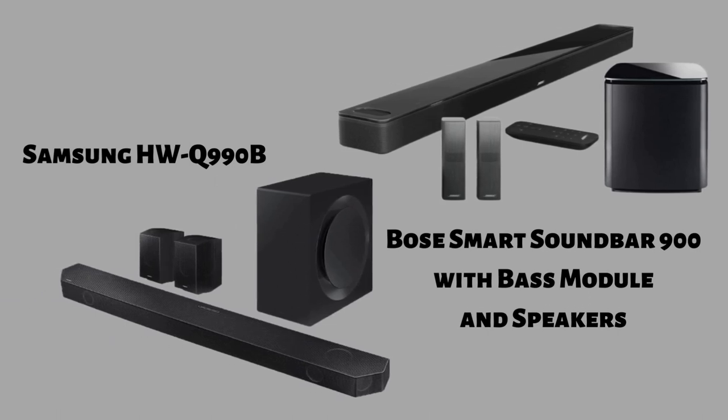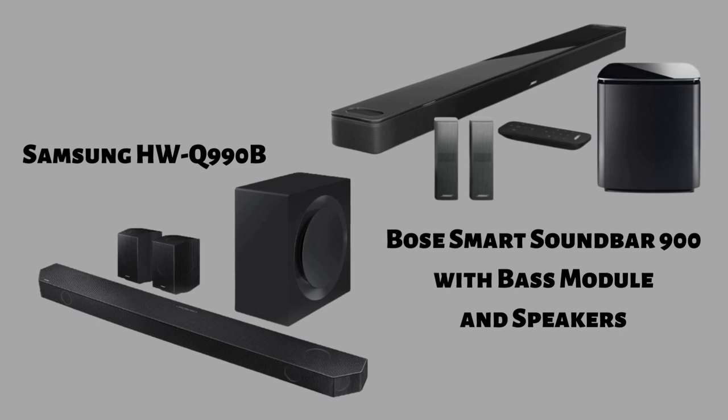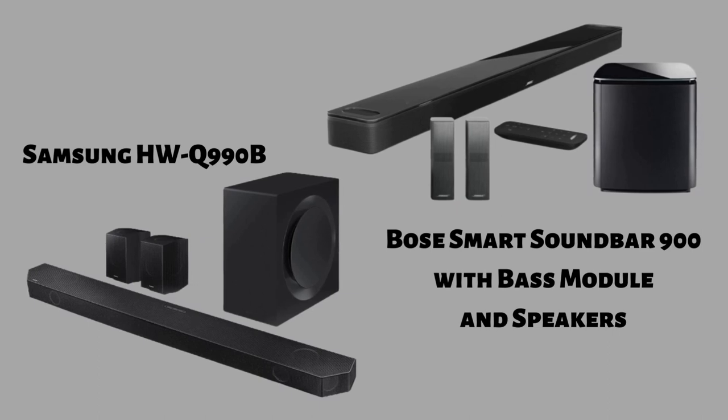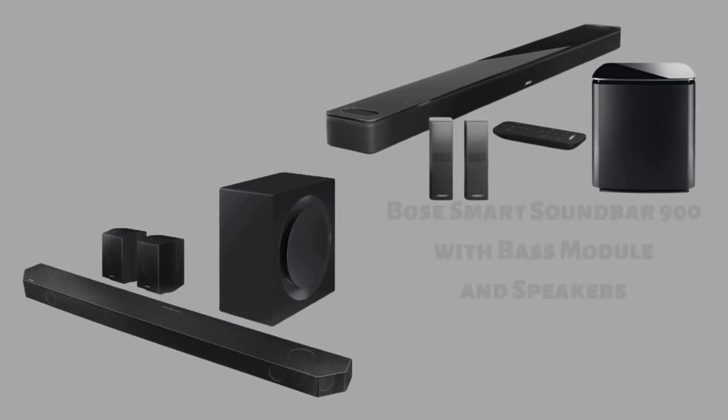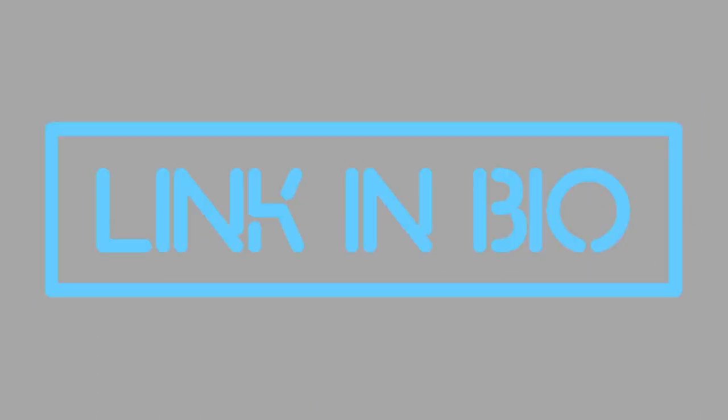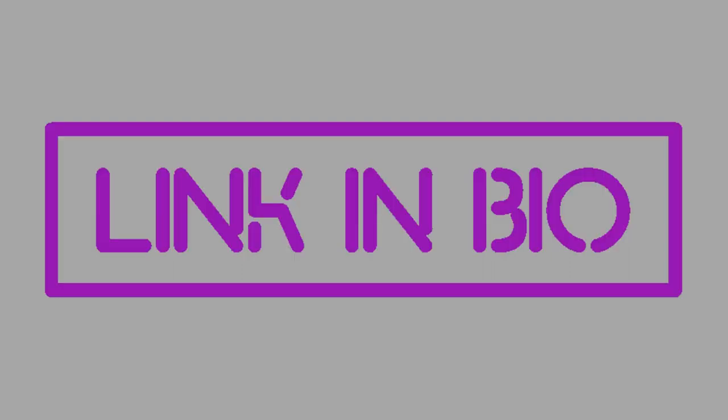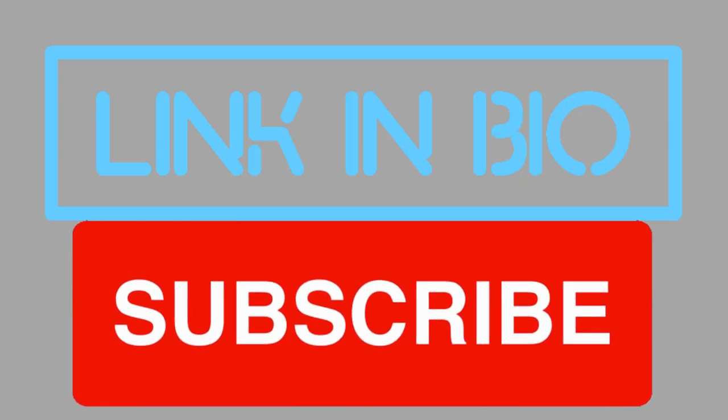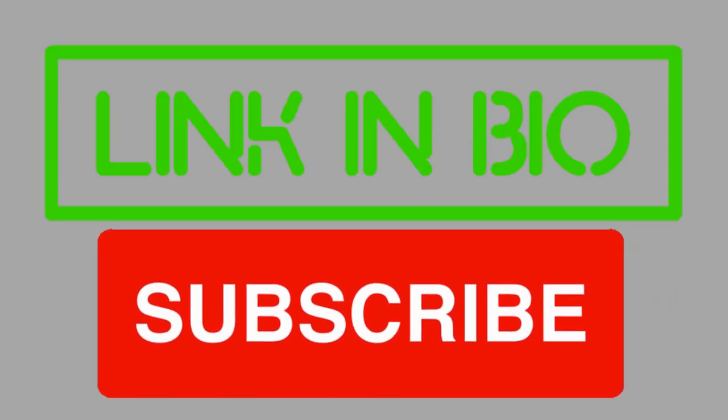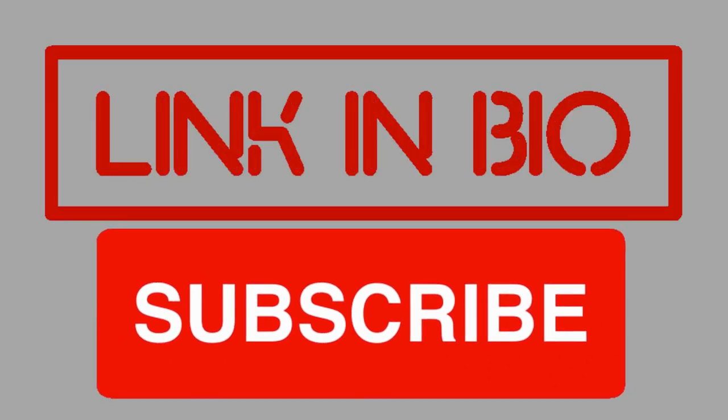No matter what you choose, you won't be disappointed. For detailed information and up-to-date pricing on the products mentioned, be sure to check the links in video description. If you find this video useful, don't forget to subscribe to my channel and click that bell icon.